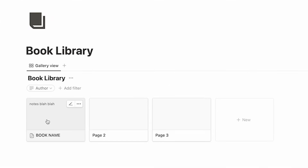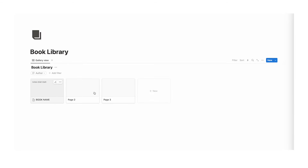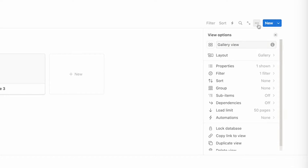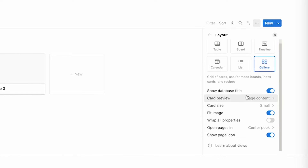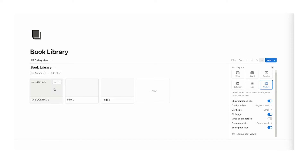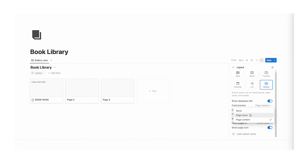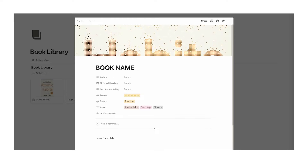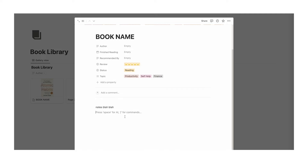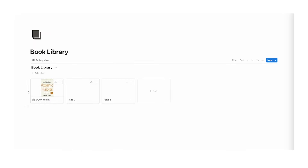The problem is the cover is not showing up in the gallery view yet. Go to the three dots, click on layout, and here we want to change the card preview from page content — right now you can see the notes text showing up — change that to page cover. Now as you can see it's showing up, so when we take notes down here it won't replace the book cover.